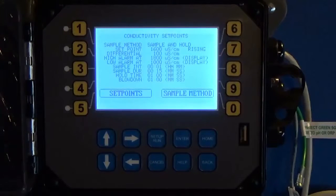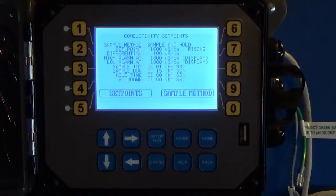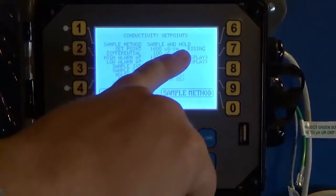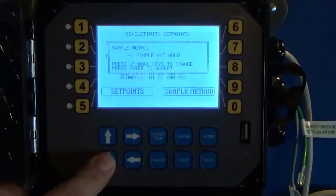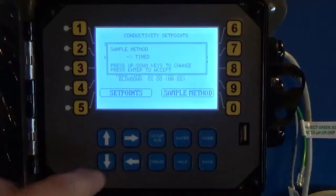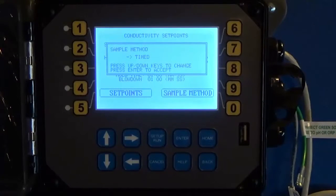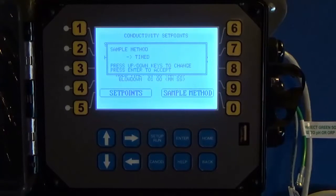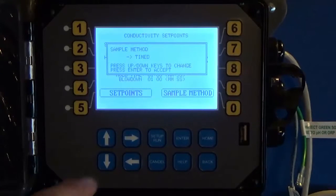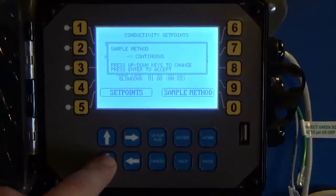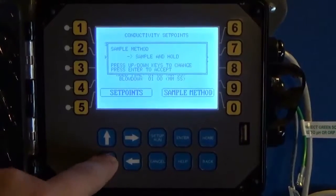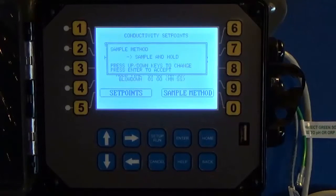Now you have this summary screen of your sample mode and all your settings. For a boiler, typically the two sample methods you'll see are sample and hold — which I've got selected here — and that's pretty typical. There's also a timed sample method which is a bit older, but sample and hold is better in my opinion, so I usually recommend it for any boilers that can do it. There's also a continuous sampling mode.